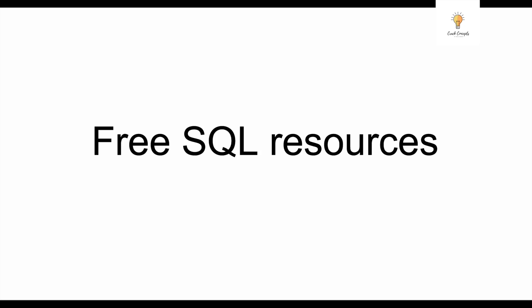Hello everyone, welcome back to another video on Crack Concepts. In today's video, I will be sharing some very amazing free SQL resources that you can leverage to master SQL. Before that, do not forget to hit the notification button so you never miss any video from this channel. Also subscribe to the channel if you haven't already.